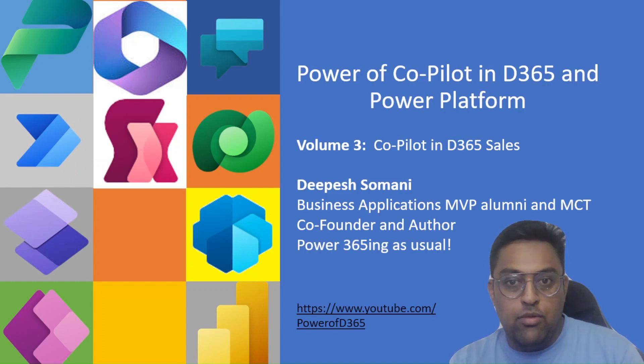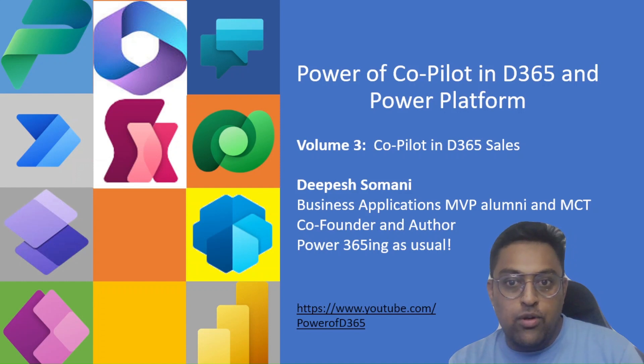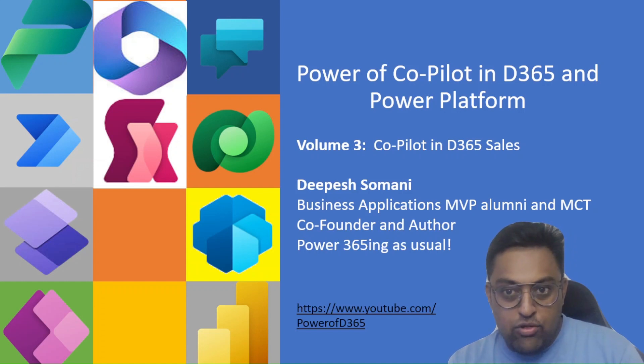Hi everybody, I am Dipej Somani, Business Applications MVP alumni, MCT, co-founder and author. Watch D365 as usual. Let's quickly get into action.